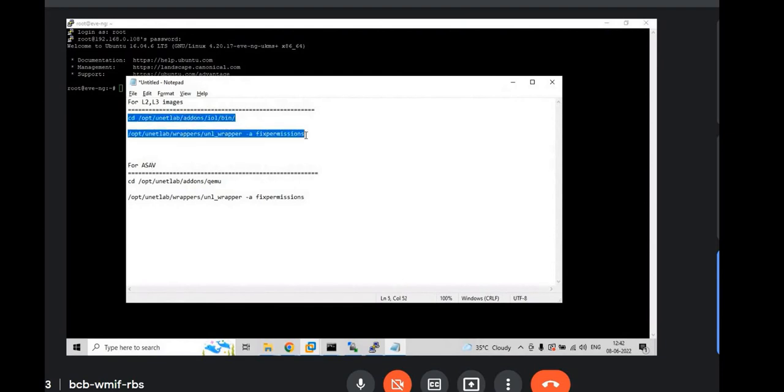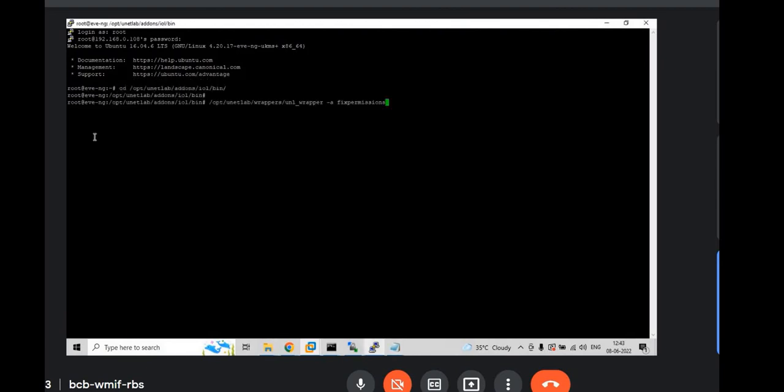Copy two commands. Copy those. And paste it. Right-click. Hit enter. And paste it. This is to give, fix permissions to L2 and L3 images. And you have to do the same thing for ASAV.